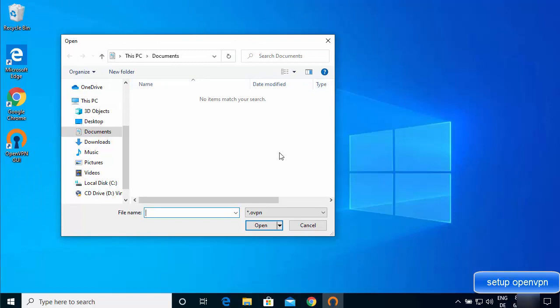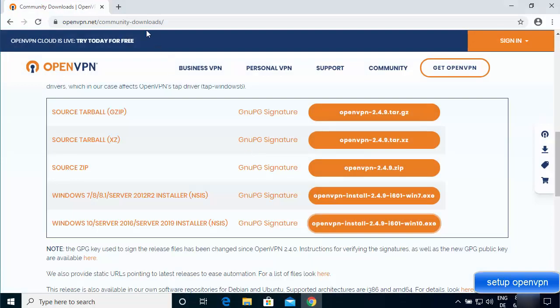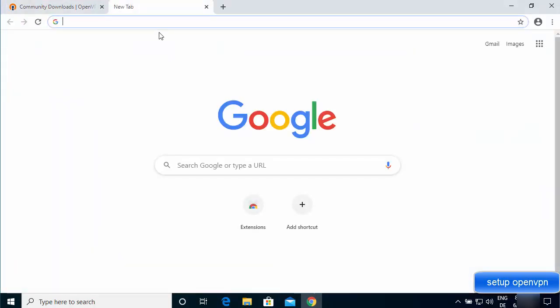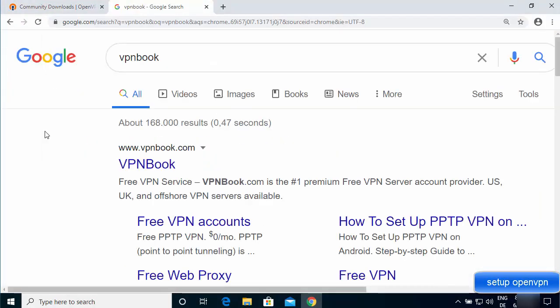We don't have a config file yet. If you're using OpenVPN for official purposes, your company will provide the config file. Otherwise, you can find many free or paid VPN services online. We're going to use a service called VPN Book, where you can download a free OpenVPN config file.